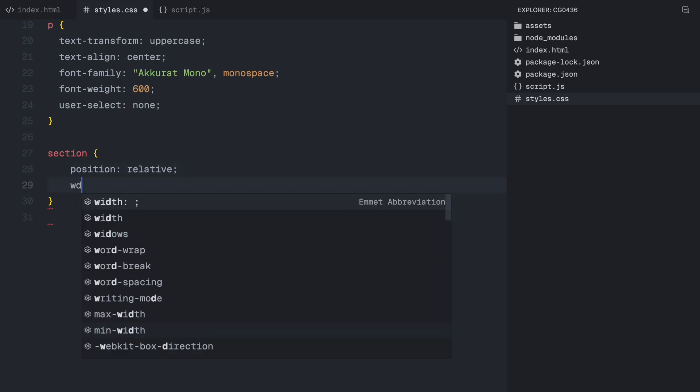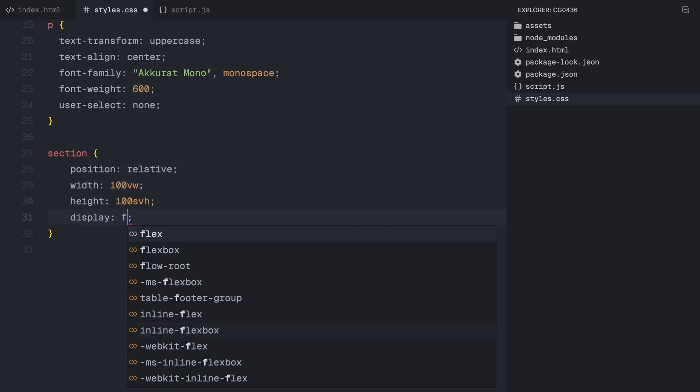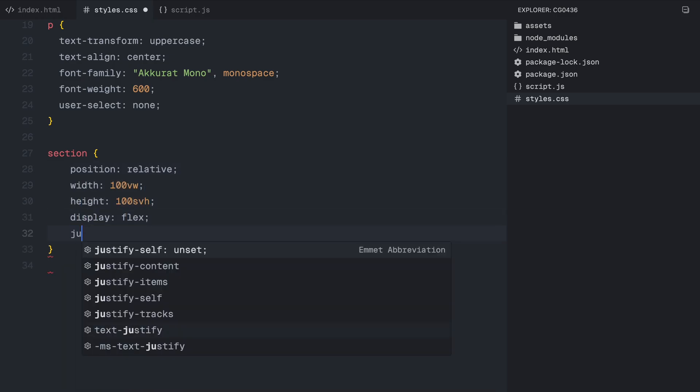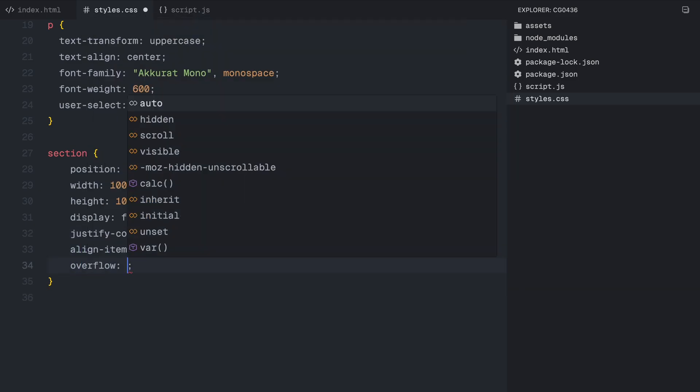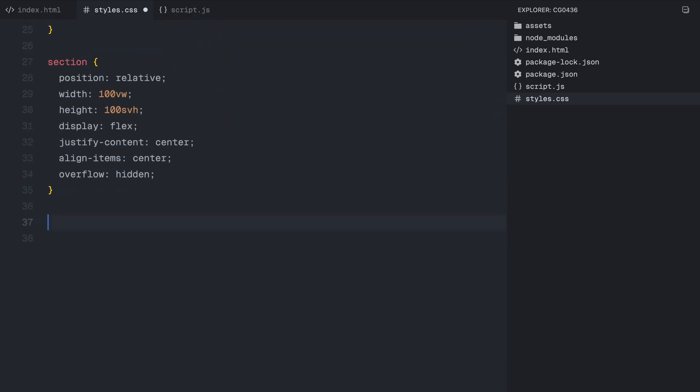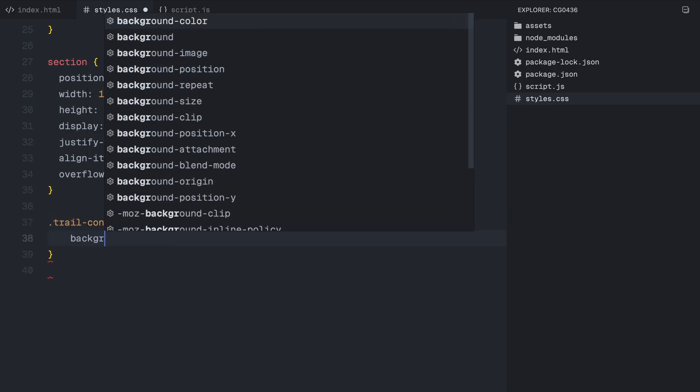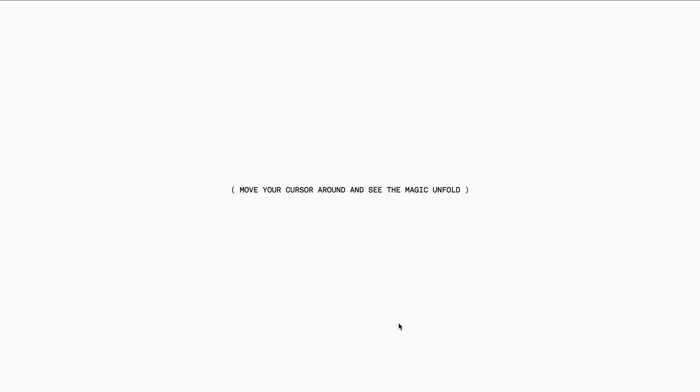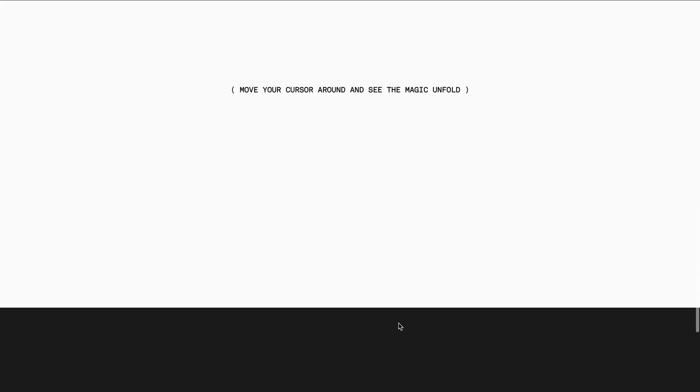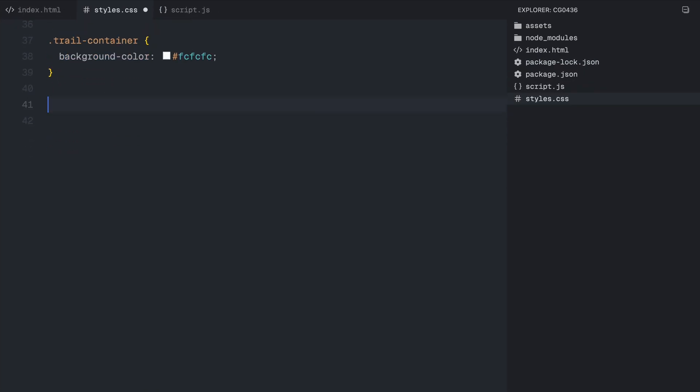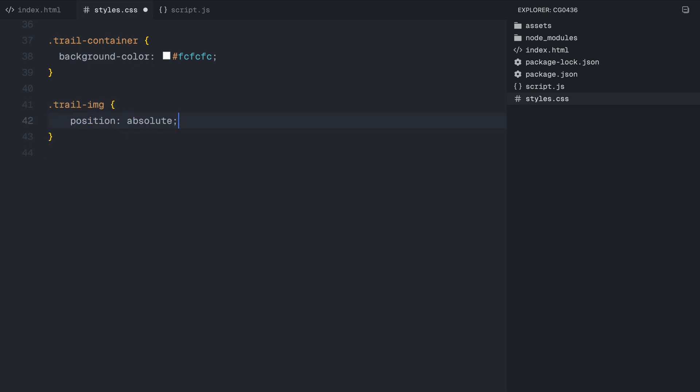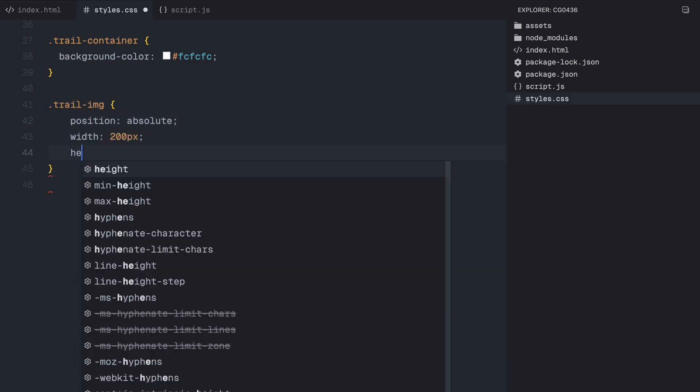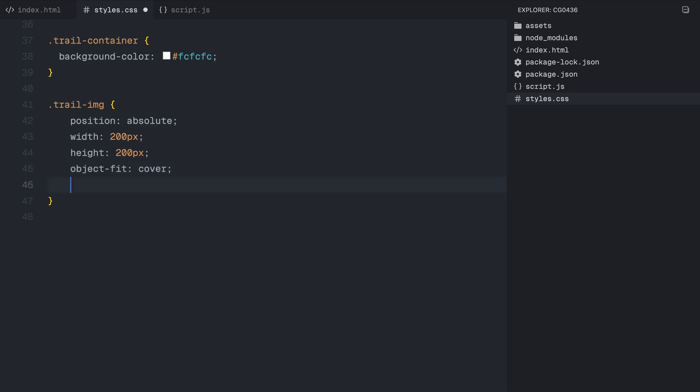Each section takes up the full width and height of the viewport and is centered using flexbox. This ensures that all the content remains perfectly aligned. We also set overflow hidden to prevent any unwanted scrolling effects. Now, for the trail container, we give it a light background color so that the trail effect stands out against it.